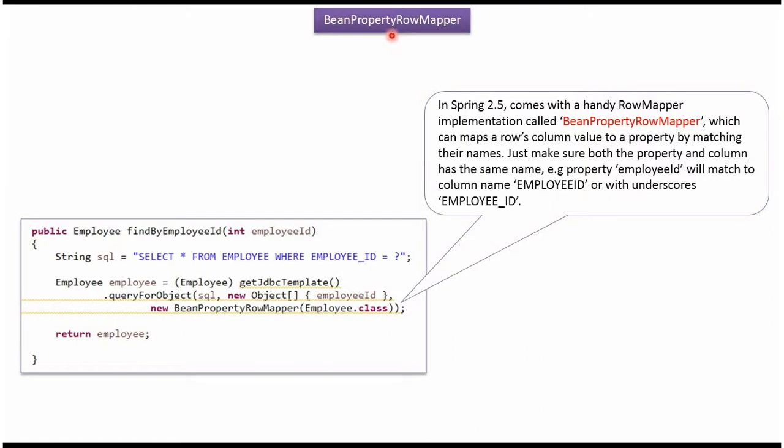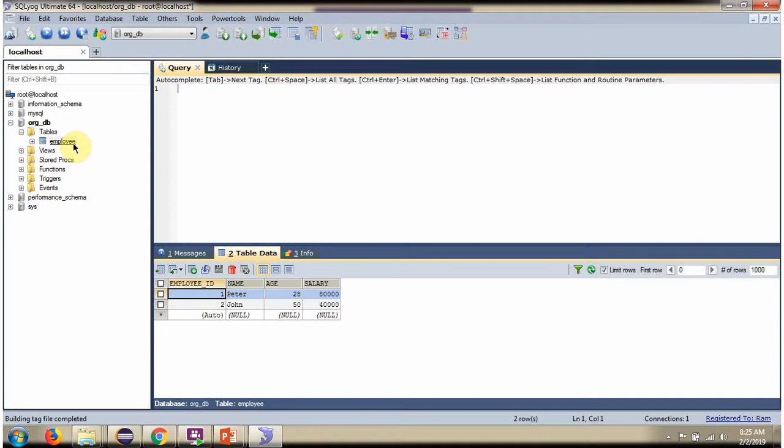This video tutorial will explain BeanPropertyRowMapper. Here you can see the employee table, which has two records.